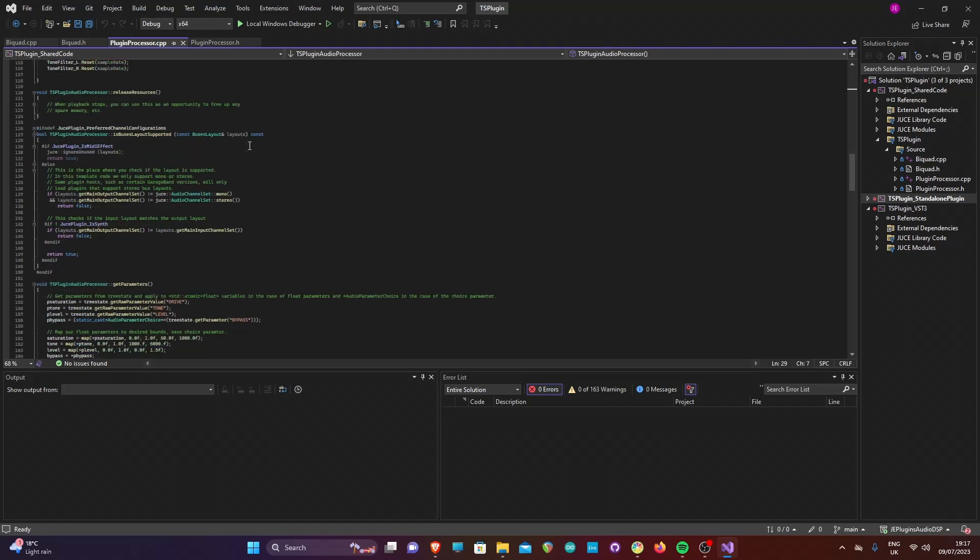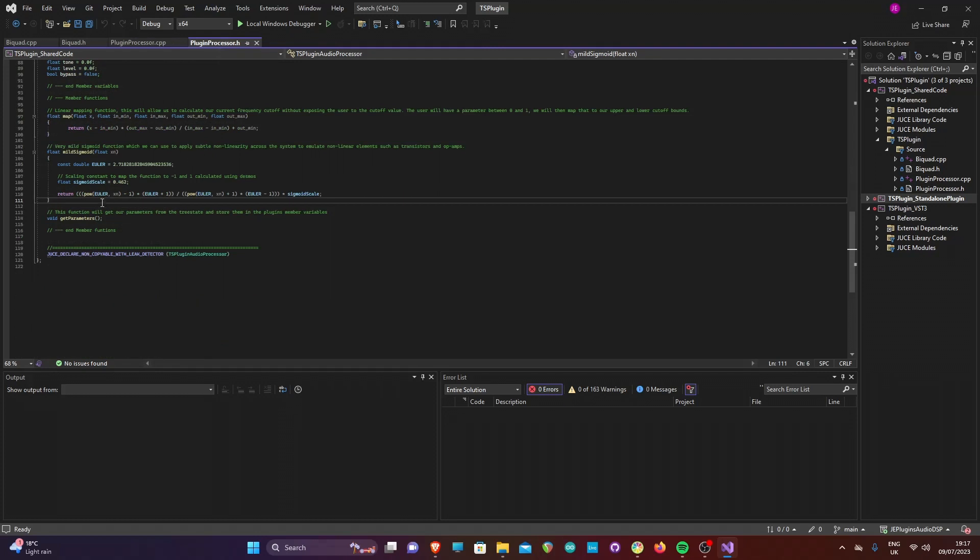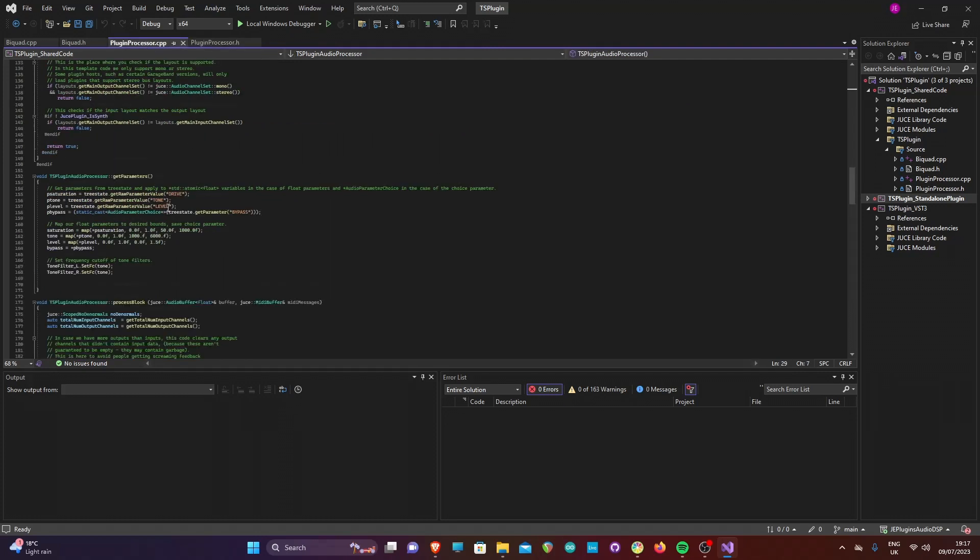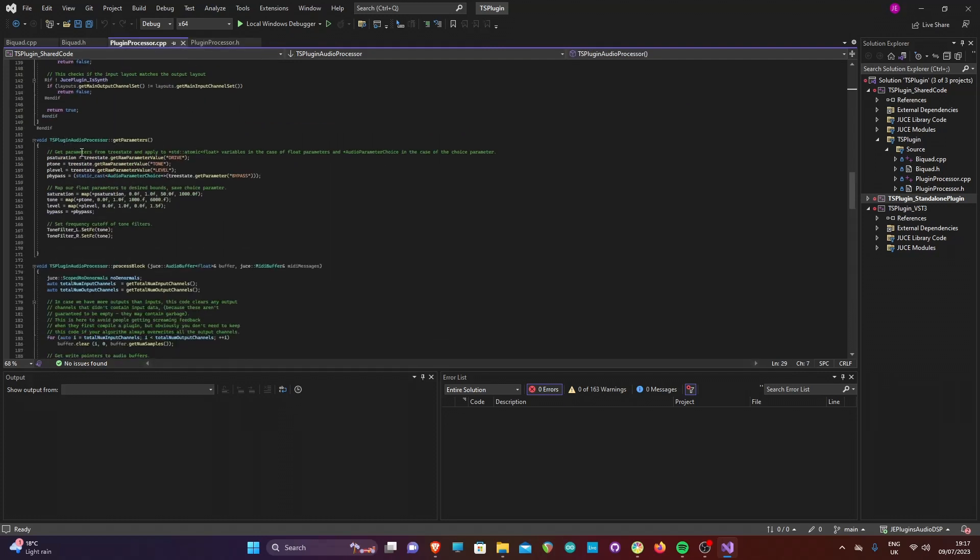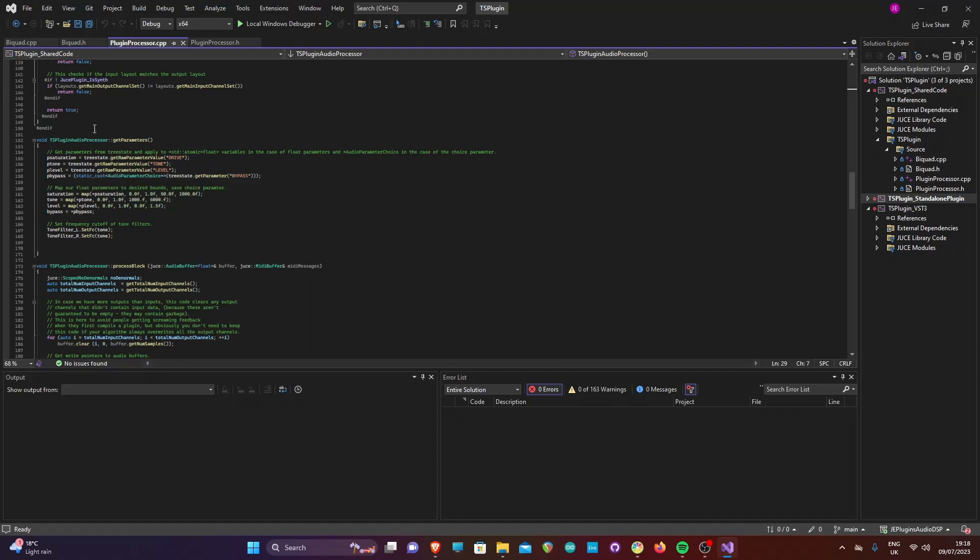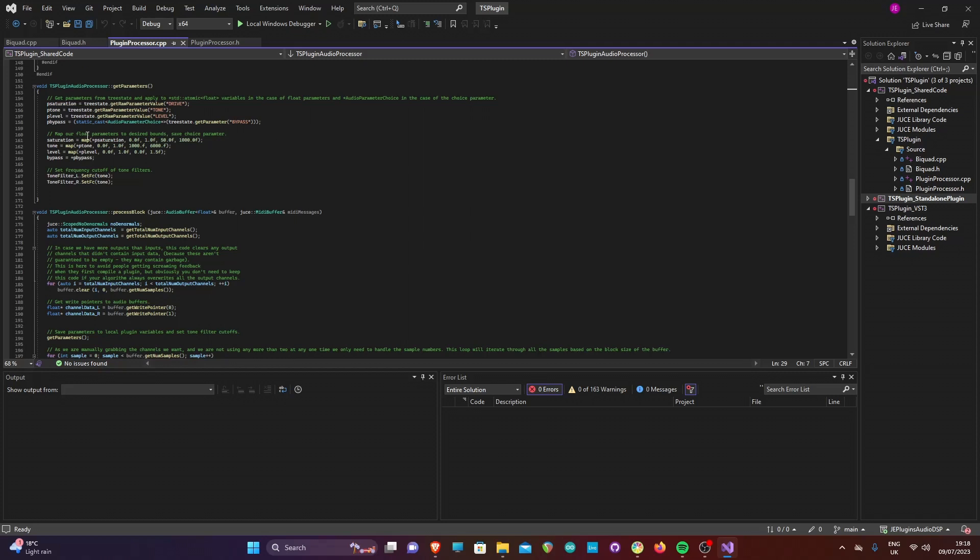Scrolling down further, we can find the definition of the get parameters method which was declared in the header file. Here we get the current parameter value from the tree state and save it to each pointer variable. We then calculate the final parameter value using the linear mapping function and save the variables to be used in the signal processing method. The bypass value is saved directly to the boolean variable. Finally, we can also set the cutoff of the tone filters here as the final value has been calculated.